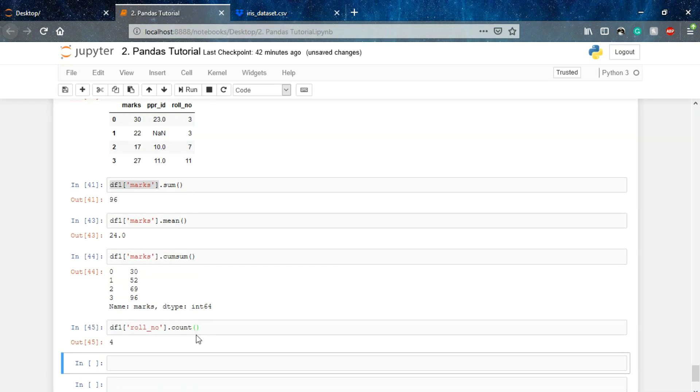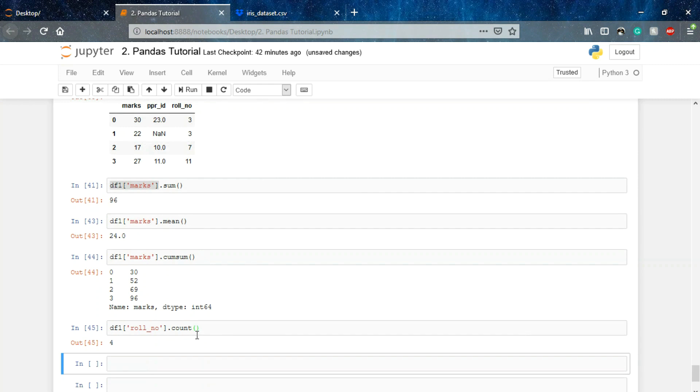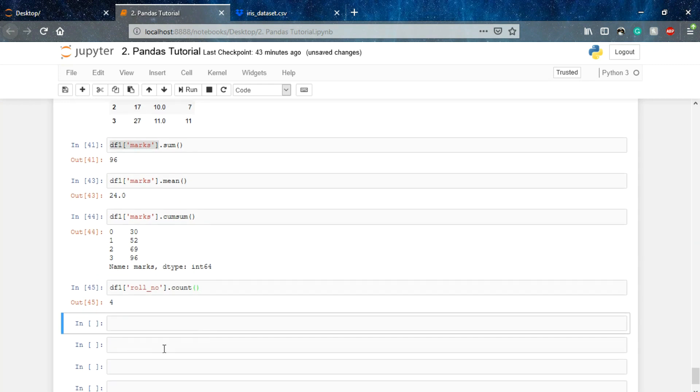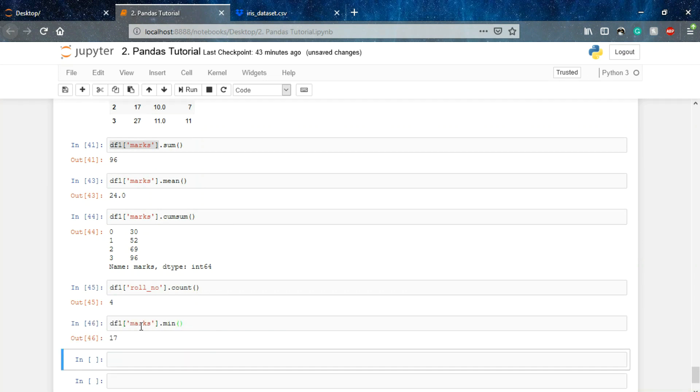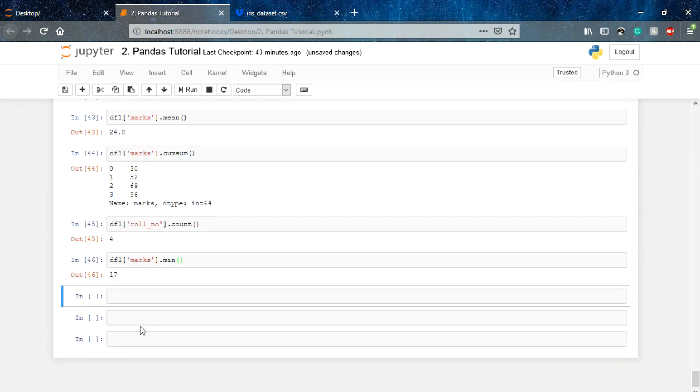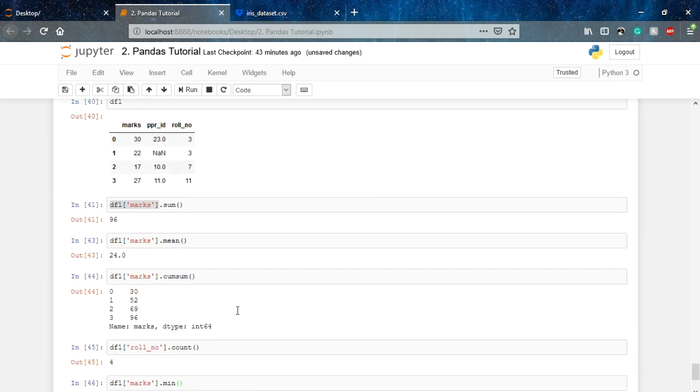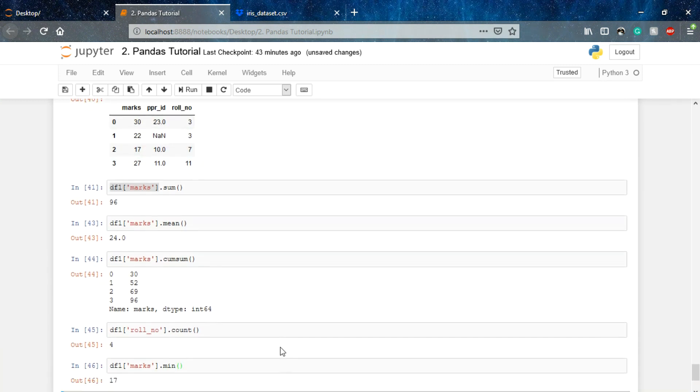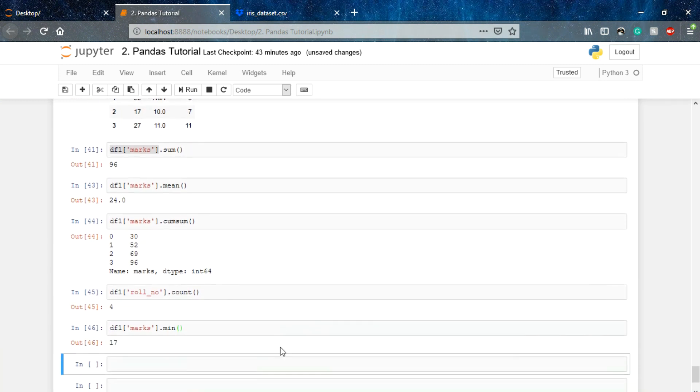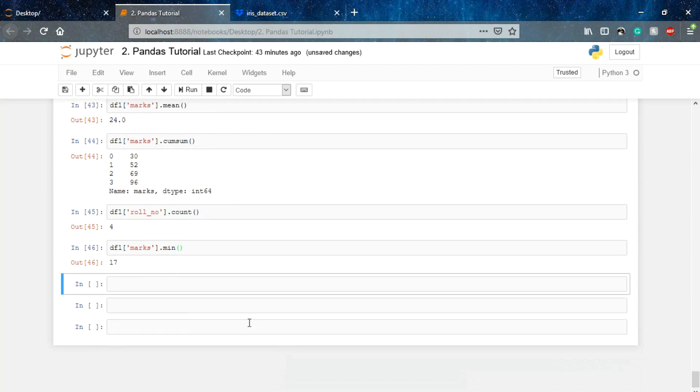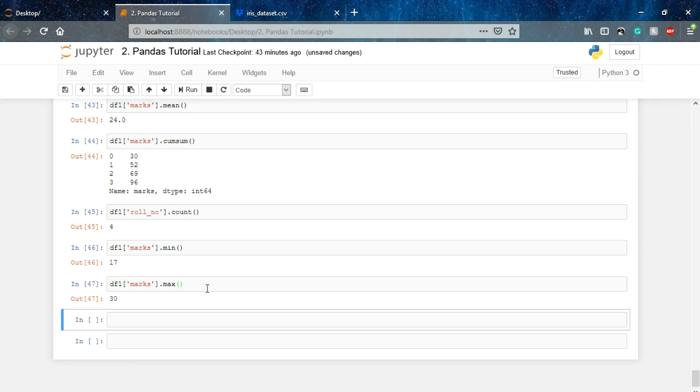Also I can calculate the minimum marks scored by my class. So here we go. You must be thinking that it is pretty easy to see it over here, but when we have a large dataset then this function plays a really important role. We can simply use max to find the maximum value in our DataFrame.